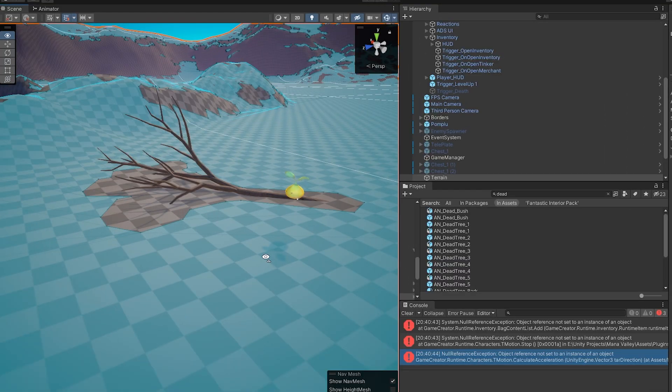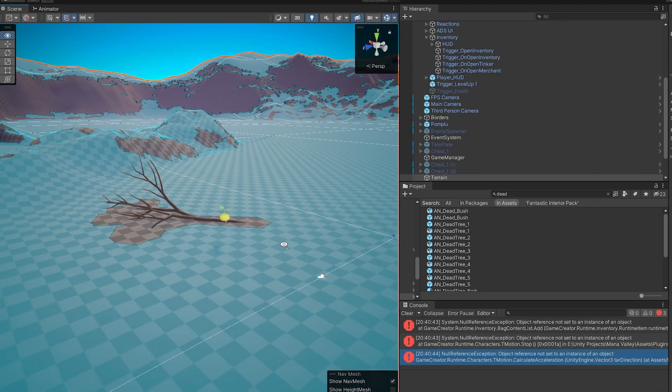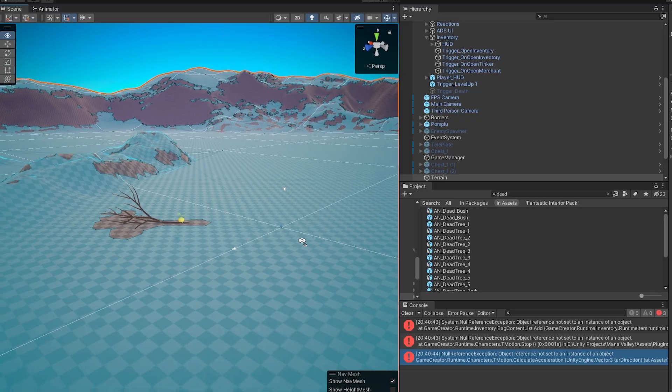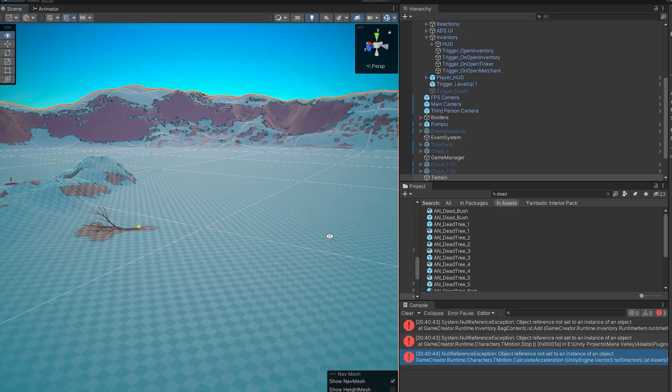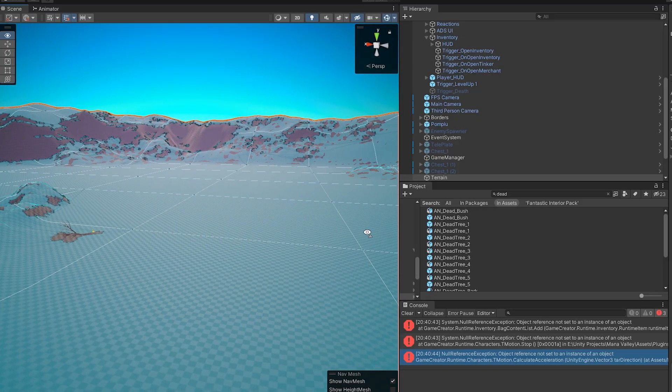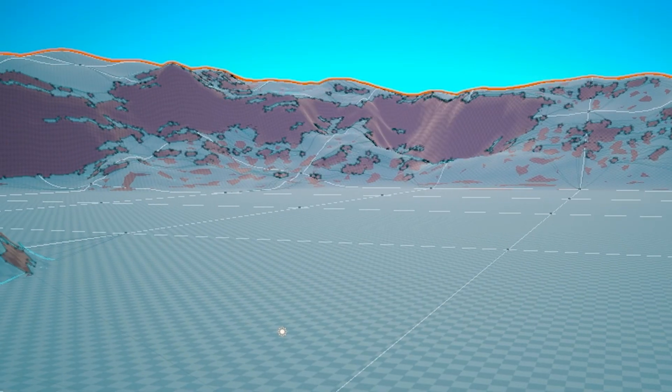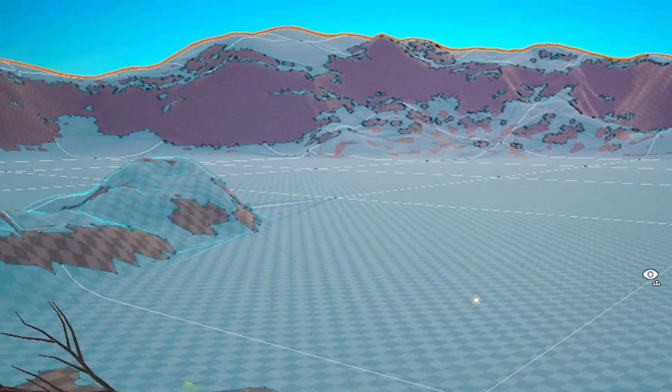For now, instead of making an entire AI system, I just made them navigate via a navmesh, which is just this blue area that gets created beforehand and tells things where they can and can't go.